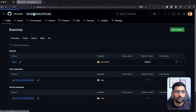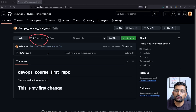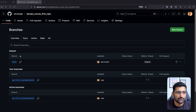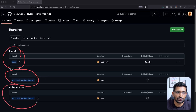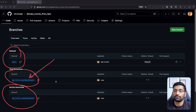The branch has been created. If you go to the GitHub repository now, you can see there are two branches available. Clicking on the branch button shows two branches: the default main branch and the custom branch you just created. There are two branches available and we can now work on this custom branch, which is 'my first custom branch'.